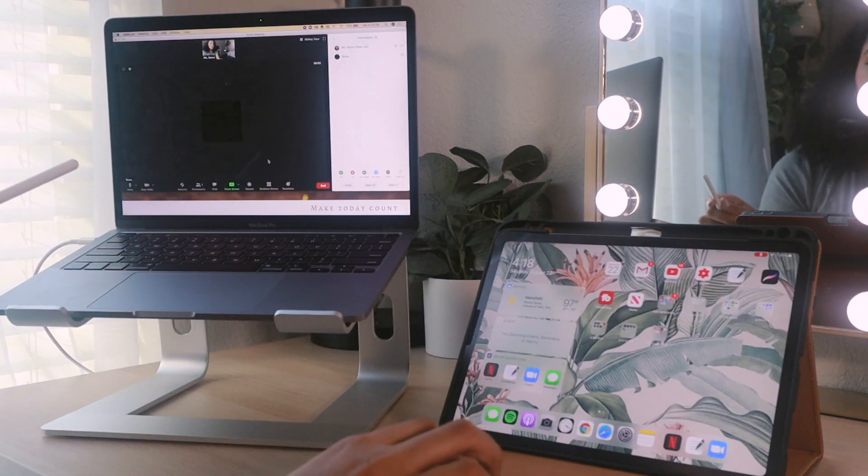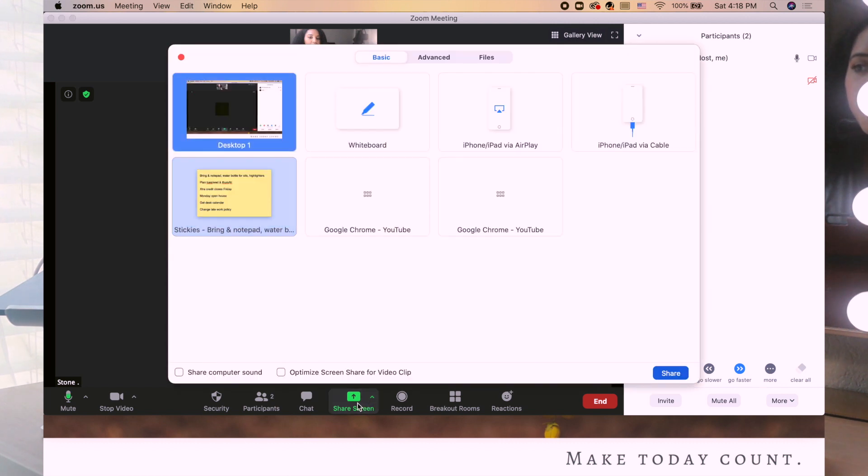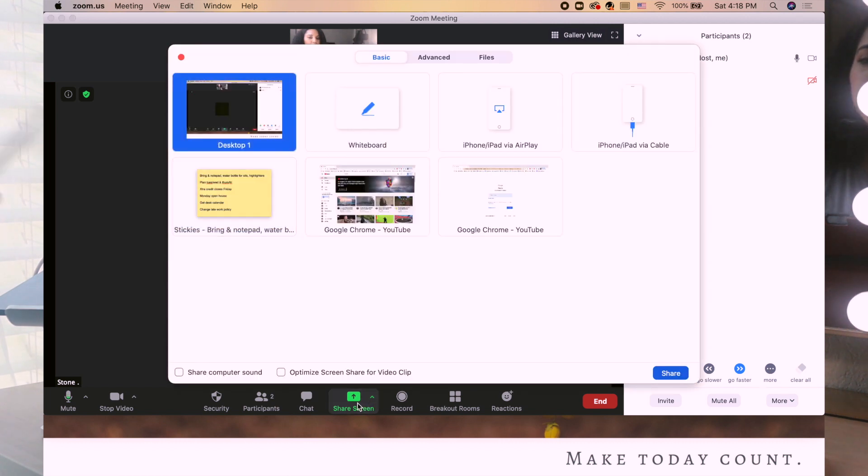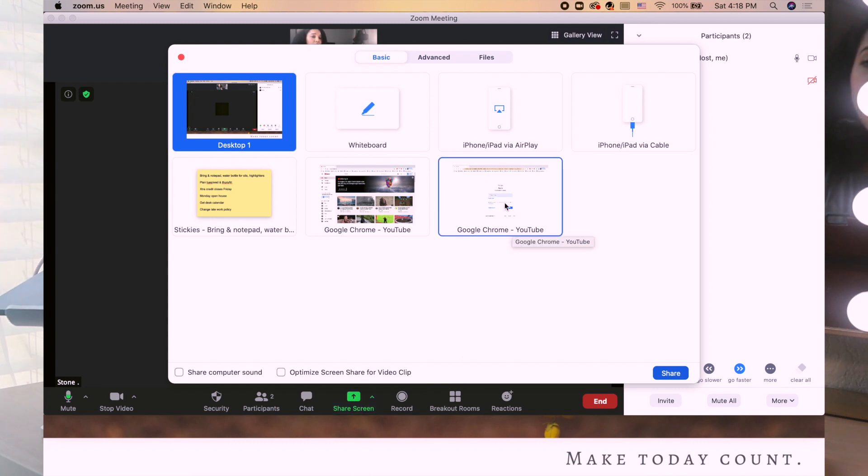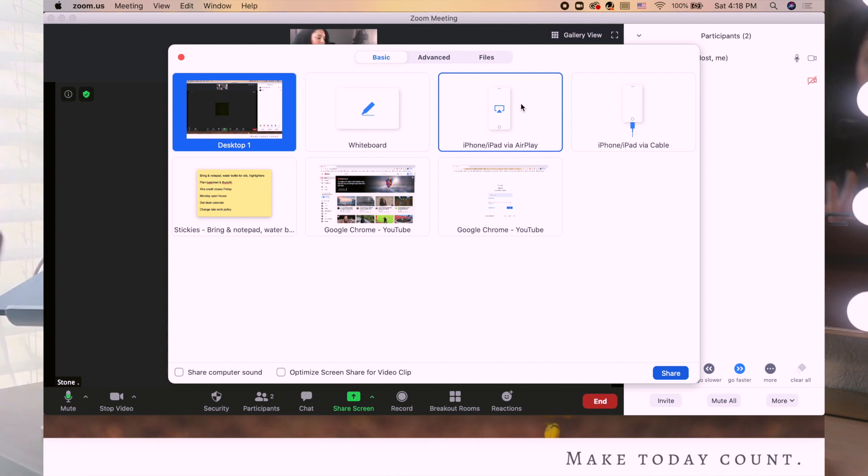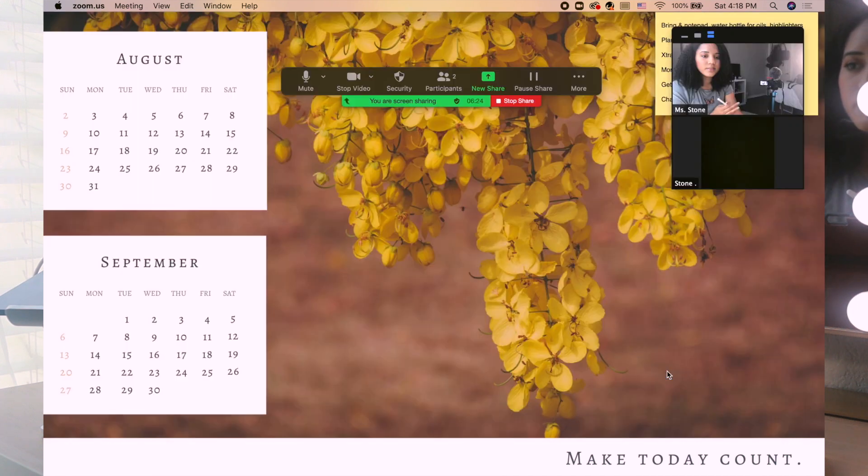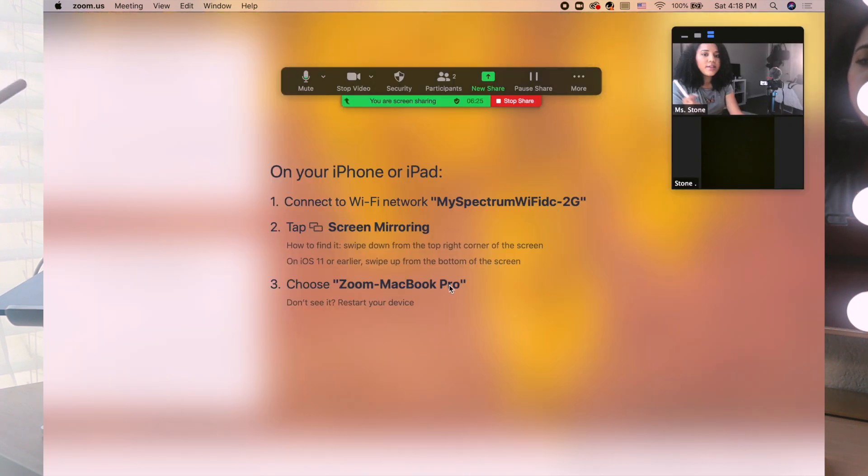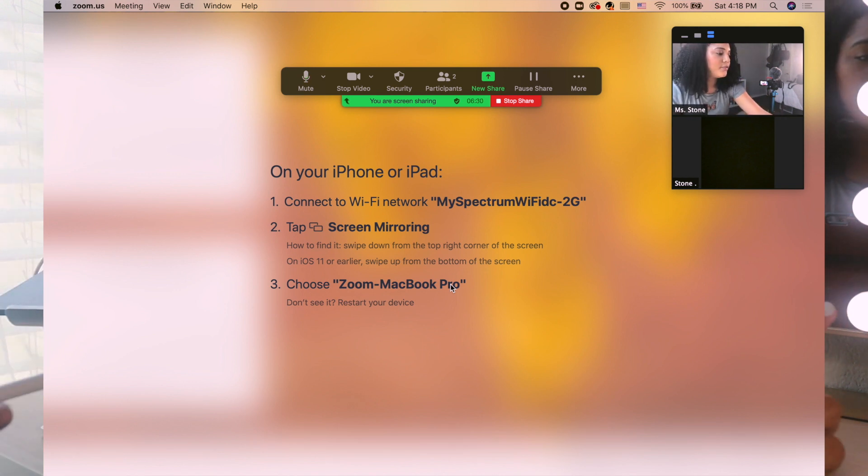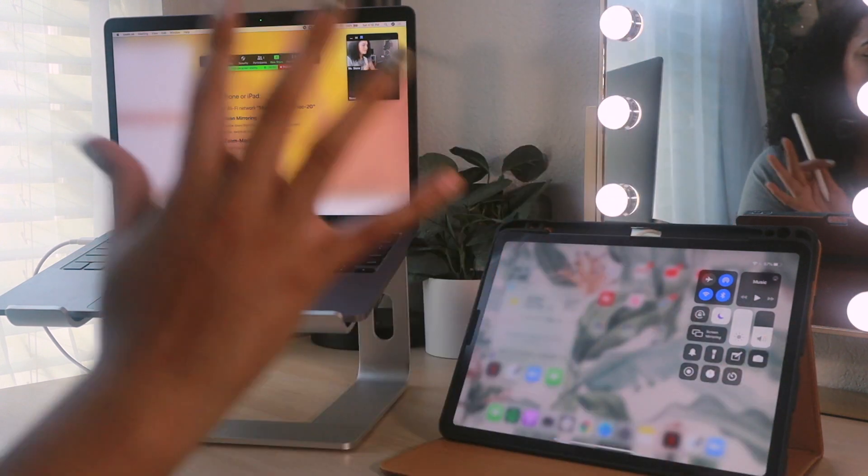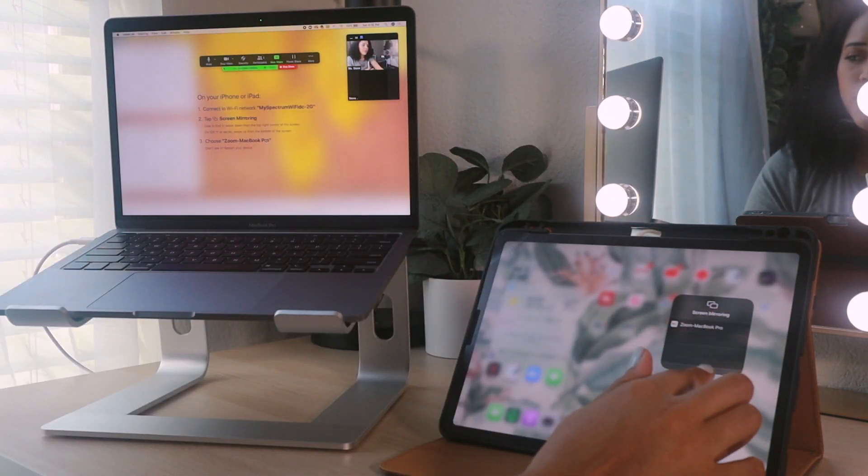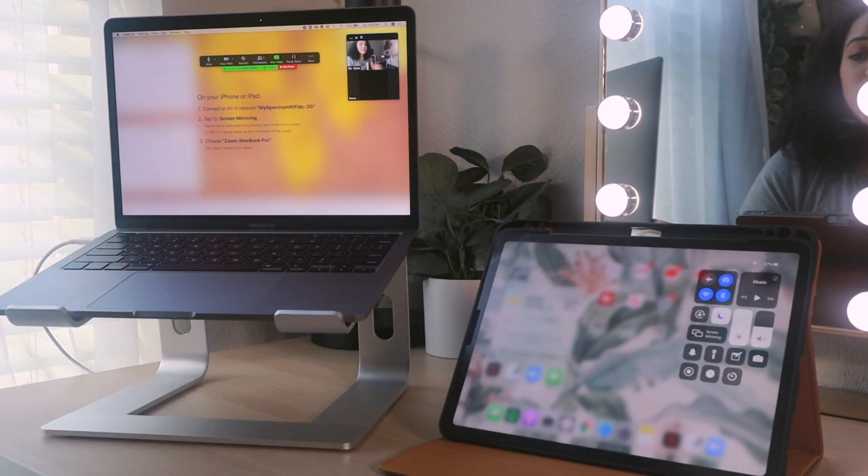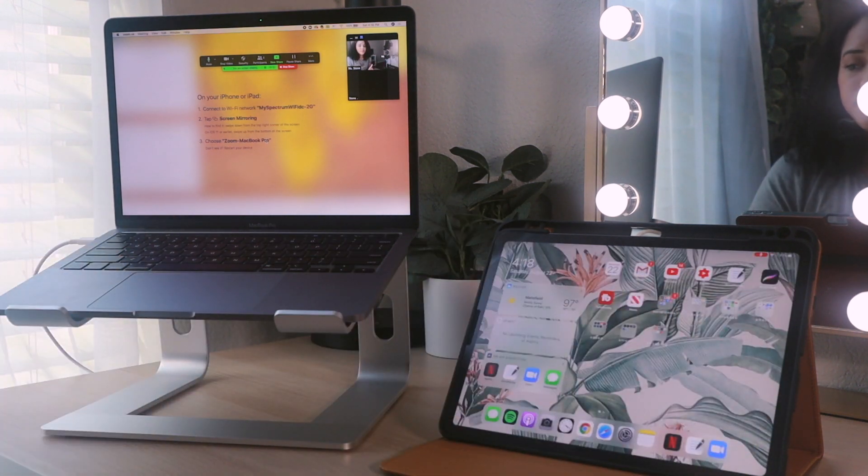And so from Zoom if you click share screen you have a few different options. You can share your desktop if you have a Google Chrome or something you pulled up. There's also an option that says iPhone slash iPad via AirPlay, so you can also do this from your phone, but just for this video I'm going to be showing you from the iPad. So if you click that and click share, then all you do is just connect your iPad to the same network, which mine already is, and then if you swipe down on your iPad's display panel you're able to click screen mirror and then you are sharing from your iPad.